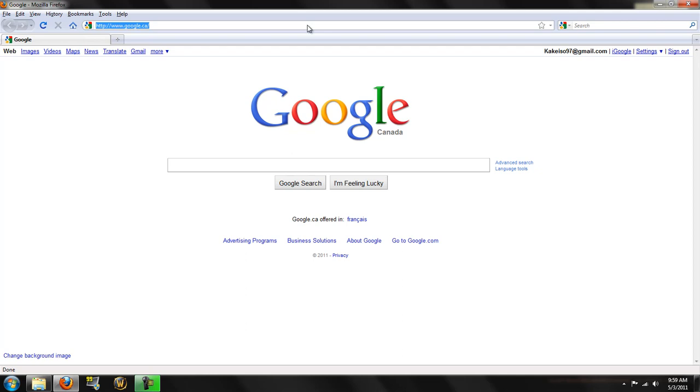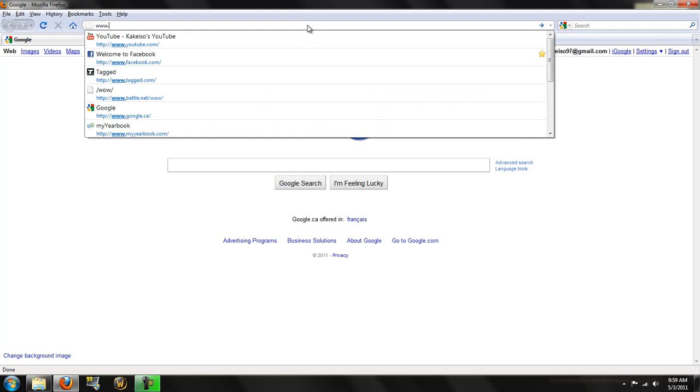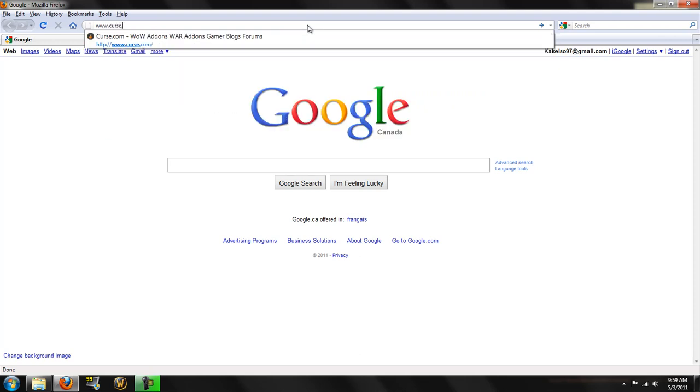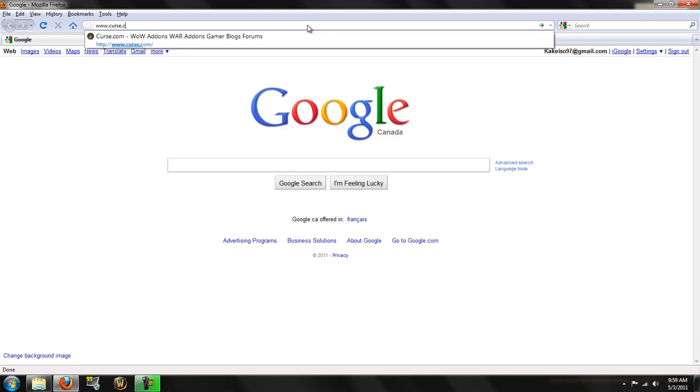Alright, first of all, you guys are going to want to open up your internet browser of any sort, and we're going to head over to www.curse.com.